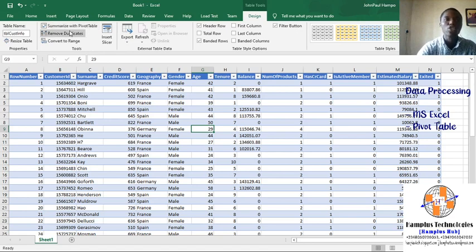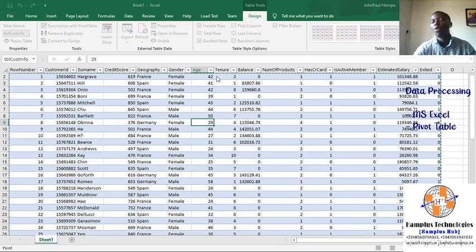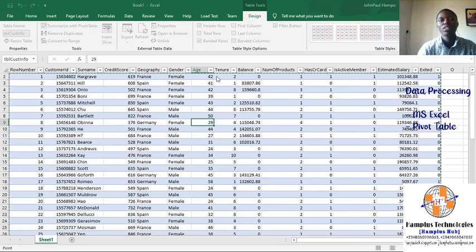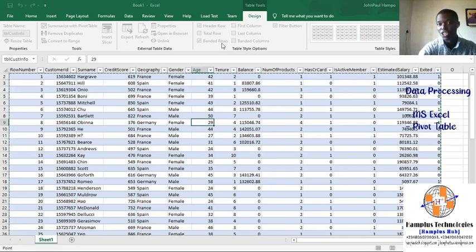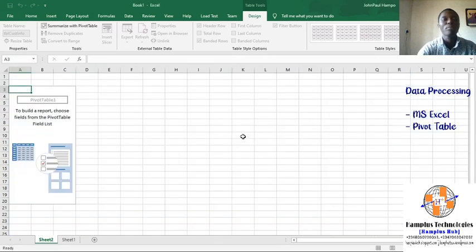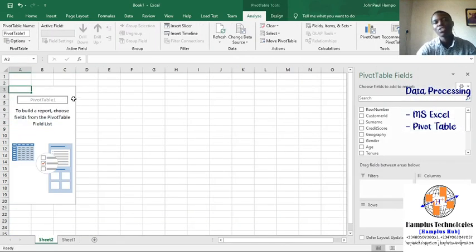To summarize it in a pivot table, I simply click 'Summarize with Pivot Table'. I want it to go to a new worksheet, so I click 'New Worksheet' and click OK. Now I have the pivot table on a new Excel sheet.